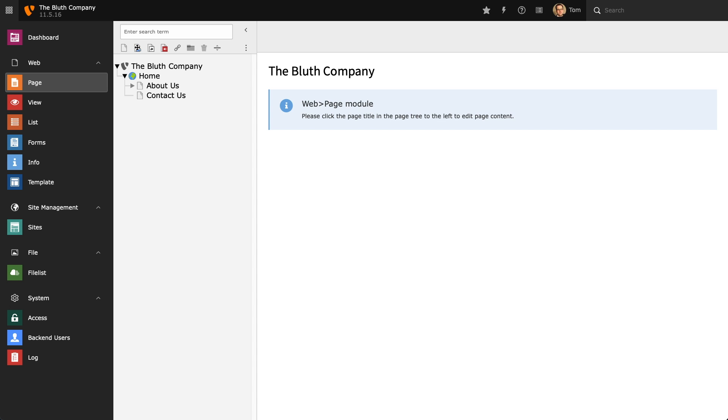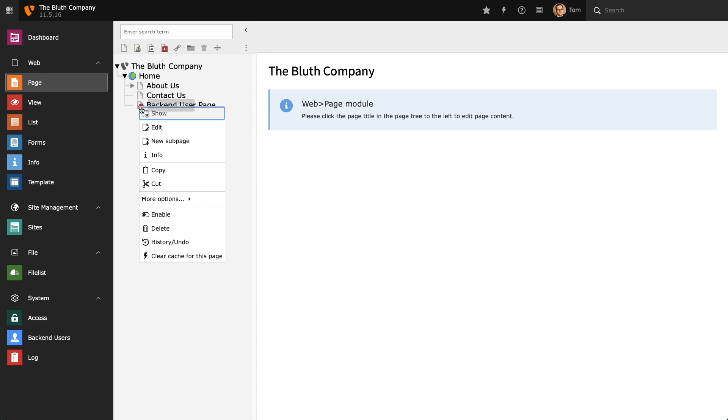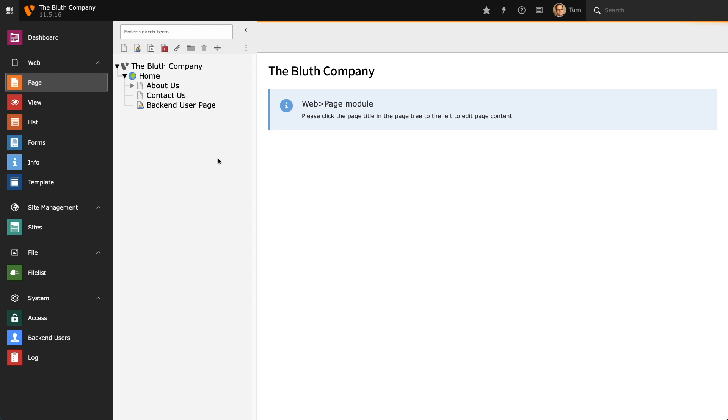For example, the backend user page is a type of page that can only be accessed in the front end by a user who is logged into the backend. This is especially useful if you want to show content to a specific group of users, in this case anybody who has access to the backend of the installation.